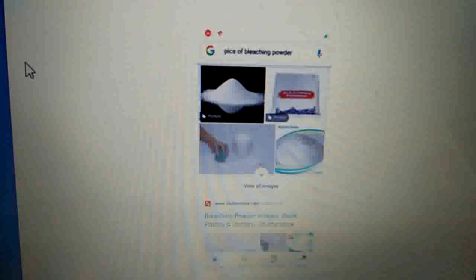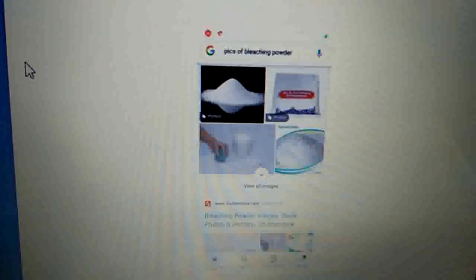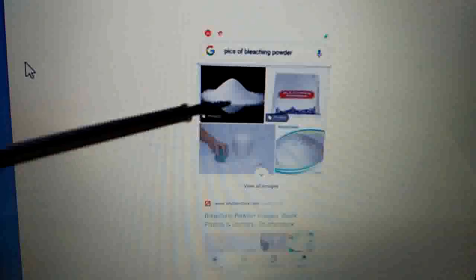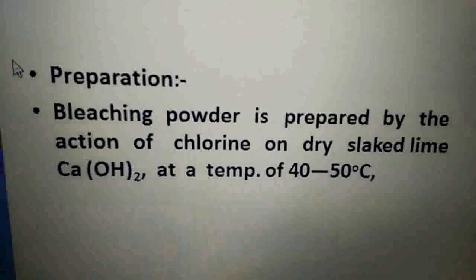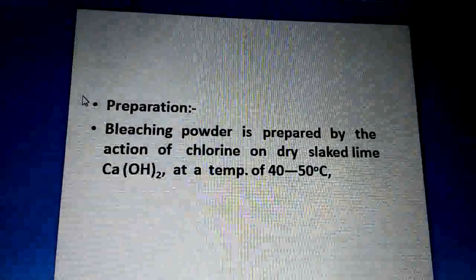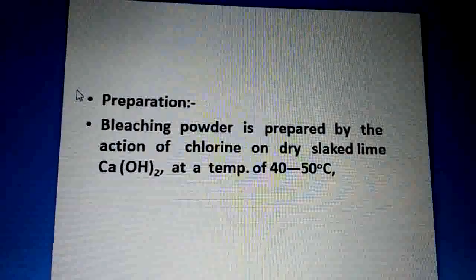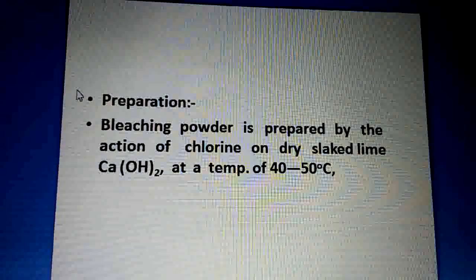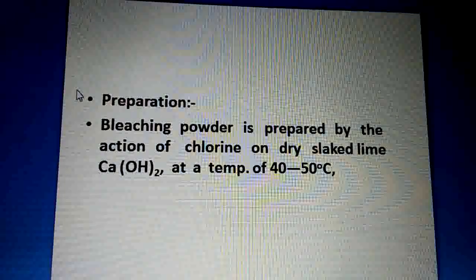Bleaching powder is a white crystalline solid and it comes in powder form. Now let us see its preparation — how bleaching powder is prepared.